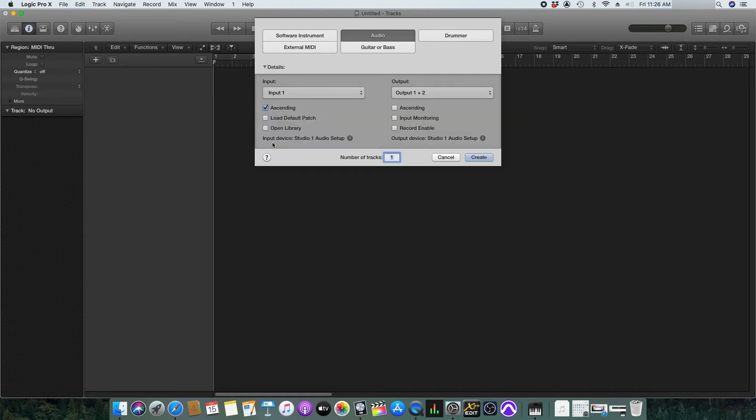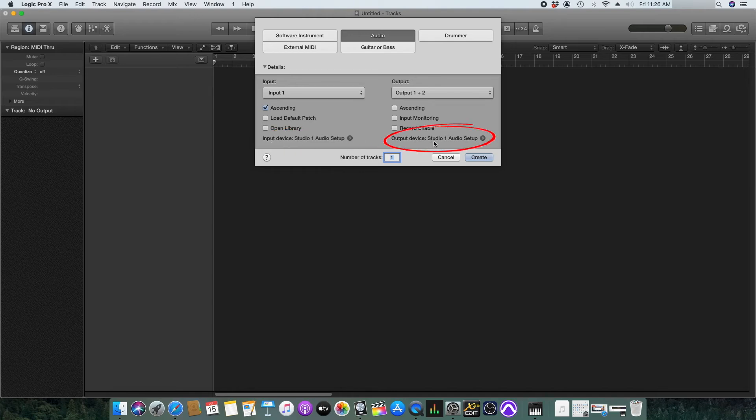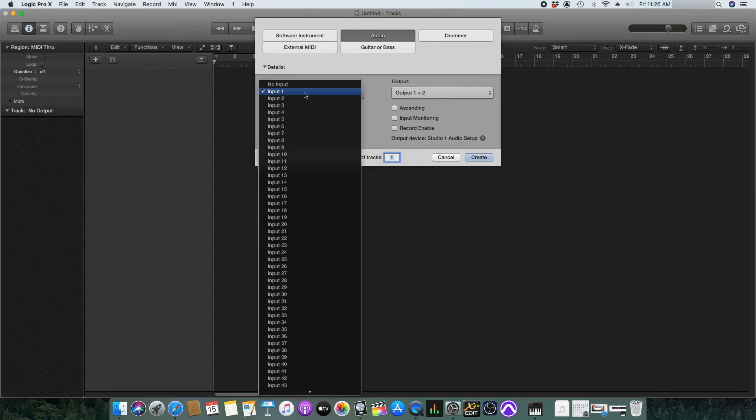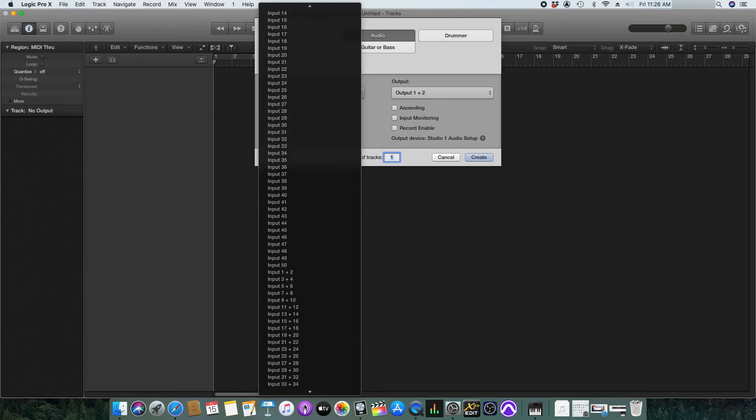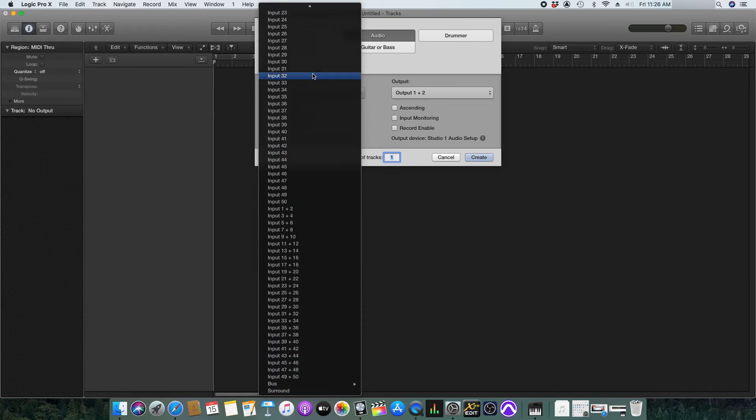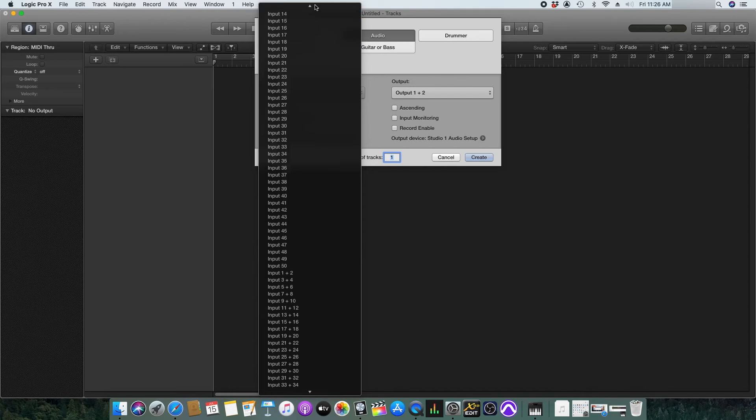Now we can see that the input and output devices has changed to the new setup configuration. If you click in the inputs you can see that we are getting as many as inputs and outputs here. So this is the new combined inputs and outputs of both interfaces.